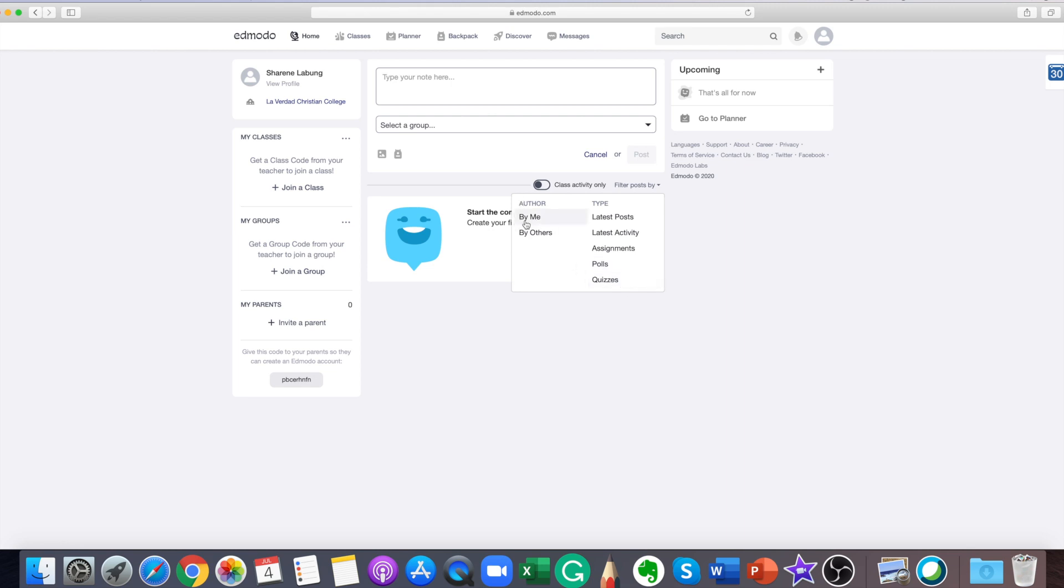You can also filter posts by author, by your post, or by others. Then the student's planner.